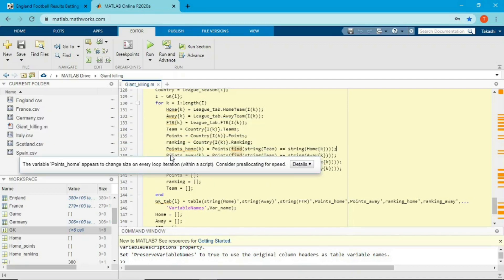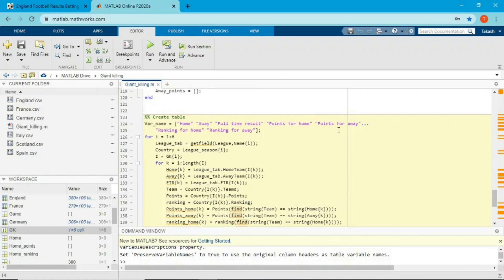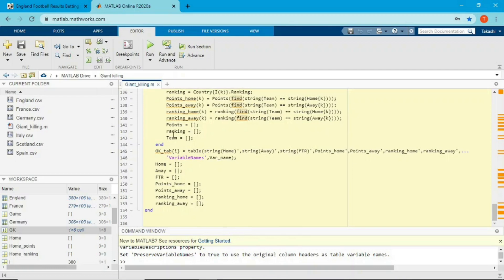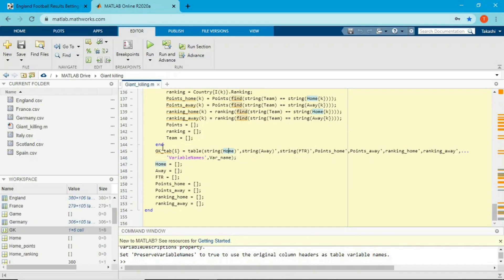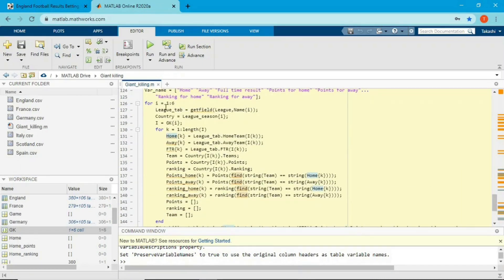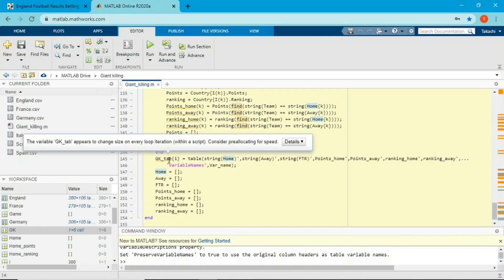All necessary values are now saved in home, away, FTR, point home, point away, ranking home, and ranking away — matching the variable names I defined earlier. I reset the point, ranking, and team variables, then create a table using all those variables with the defined variable names. The table is saved into gk_tab at index J, which corresponds to England first, then France, Germany, and so on. After saving, I reset all variables and move on to the next league.